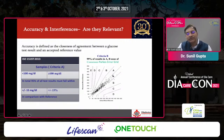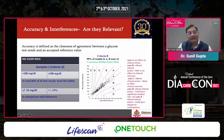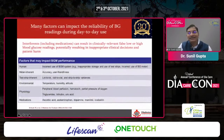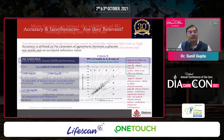Using the Parkes error grid, if results fall in zones A and B, it is acceptable. If a significant number of readings fall in zones C, D, or E, action needs to be taken regarding the glucometer's accuracy. Zones A and B have no effect on clinical action, but zones C and D would require addressing the accuracy of the glucometer.